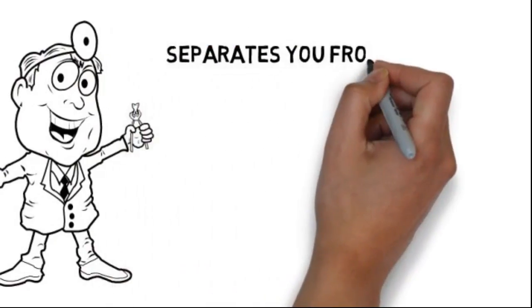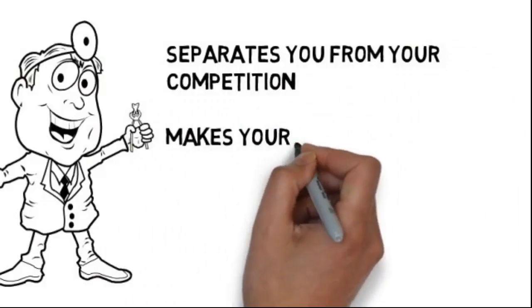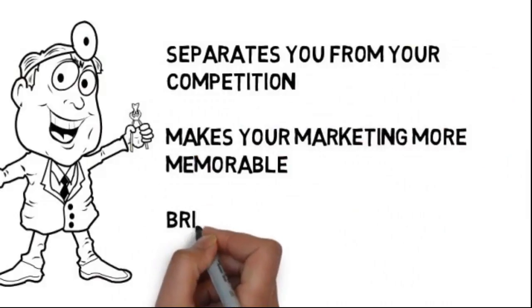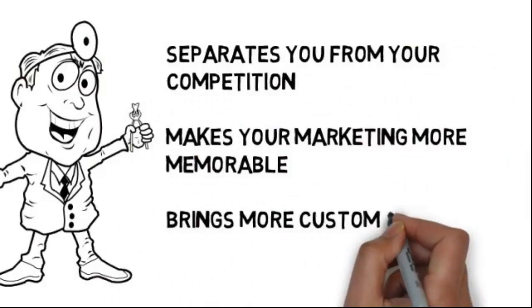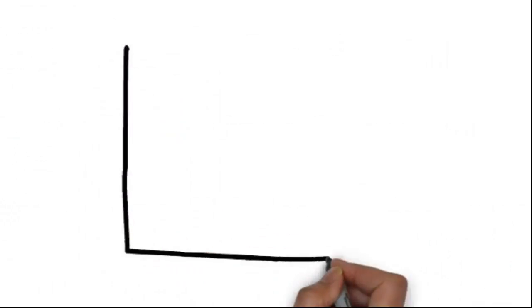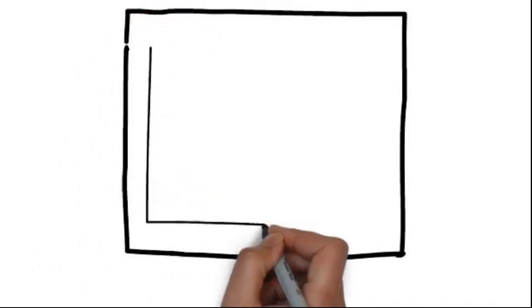and it separates you from your competition. It makes your marketing more memorable, and it brings more customers through your doors. We specialize in creating whiteboard animation videos for dentists and know the type of content you want to be sharing in a commercial.